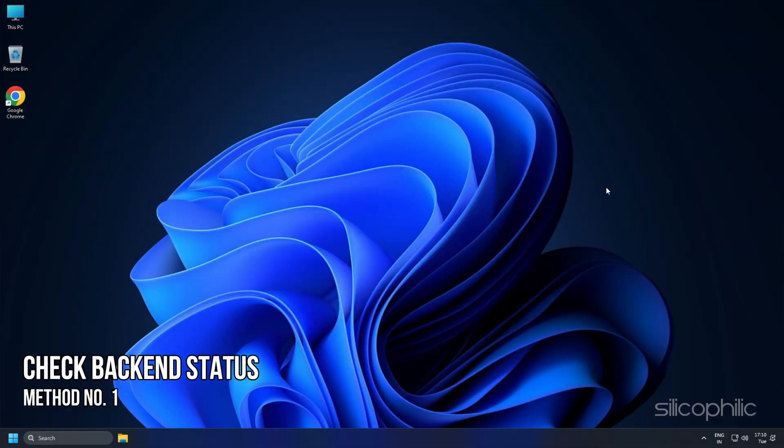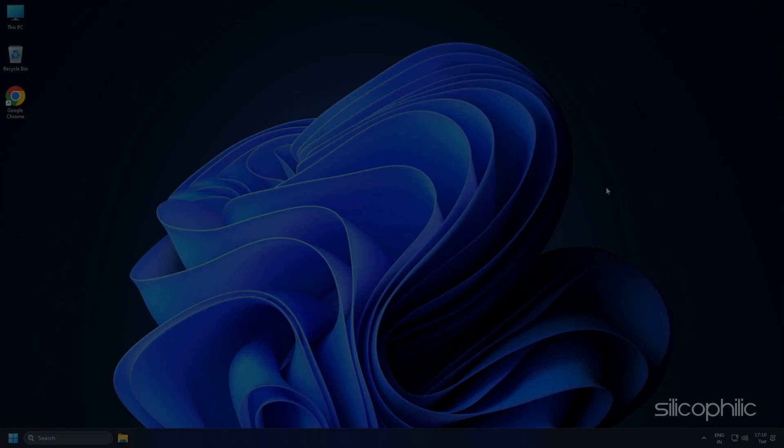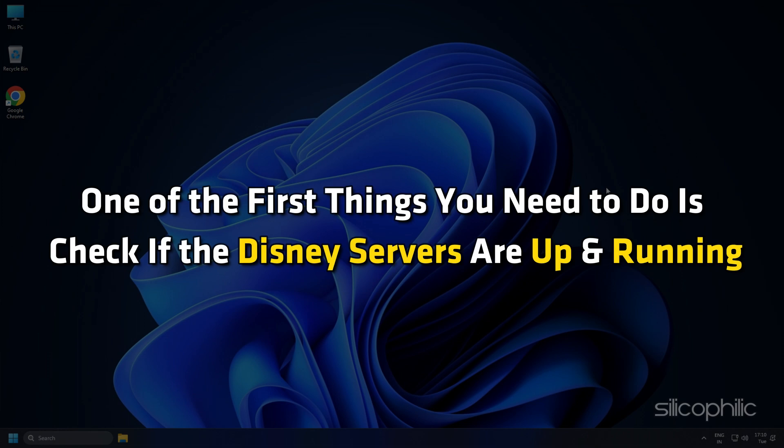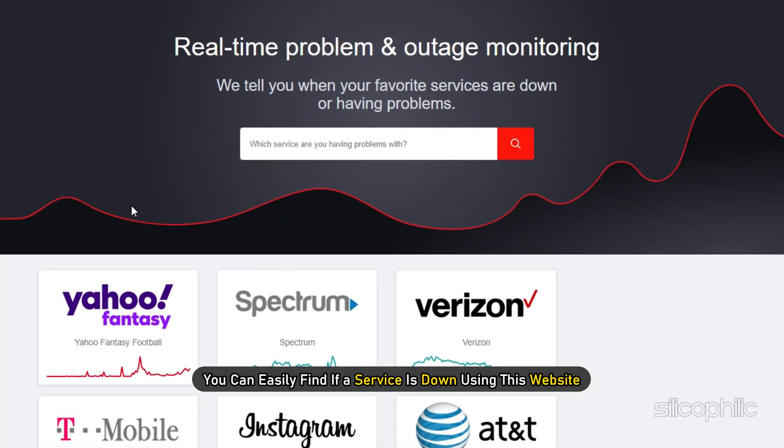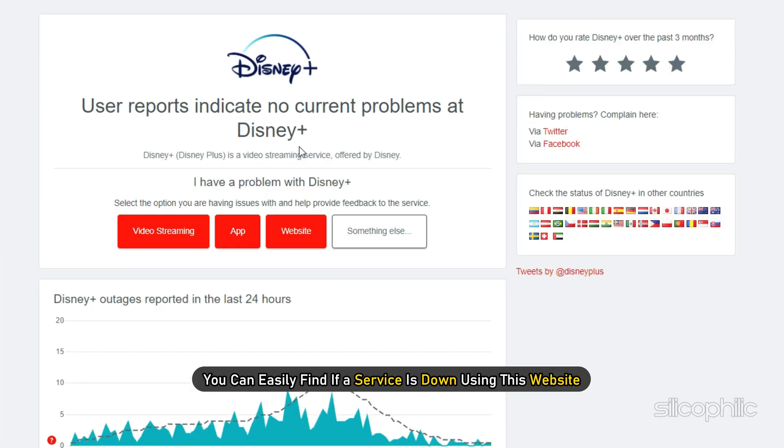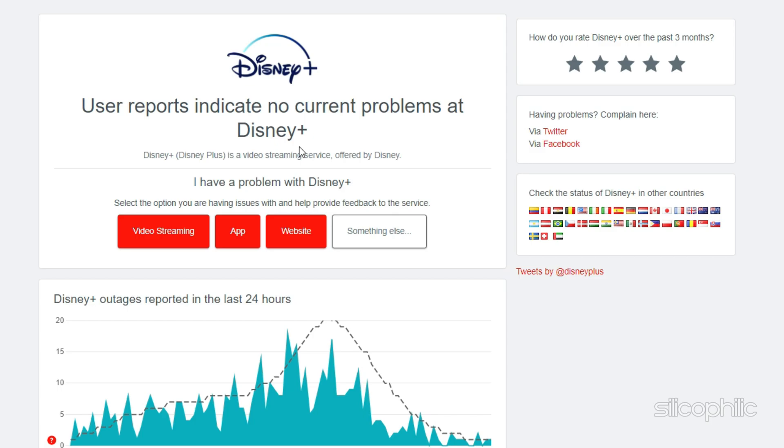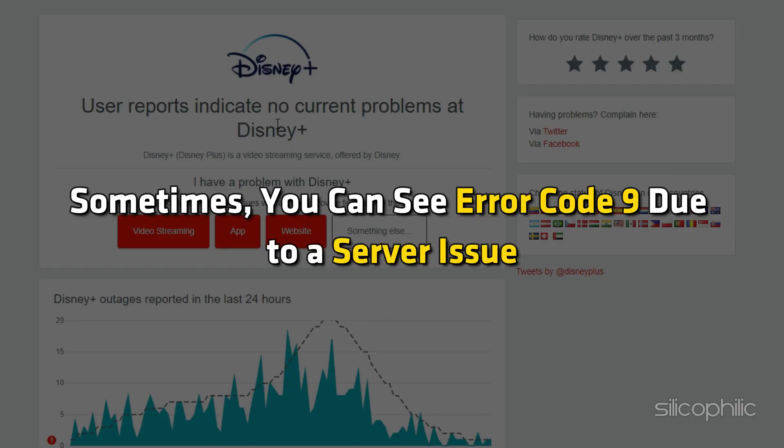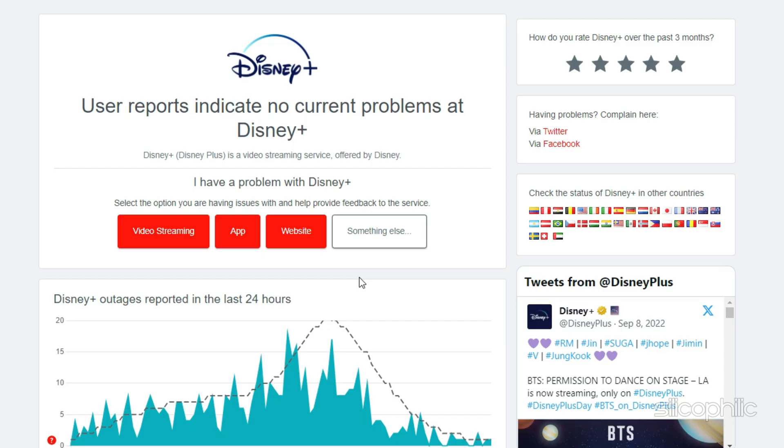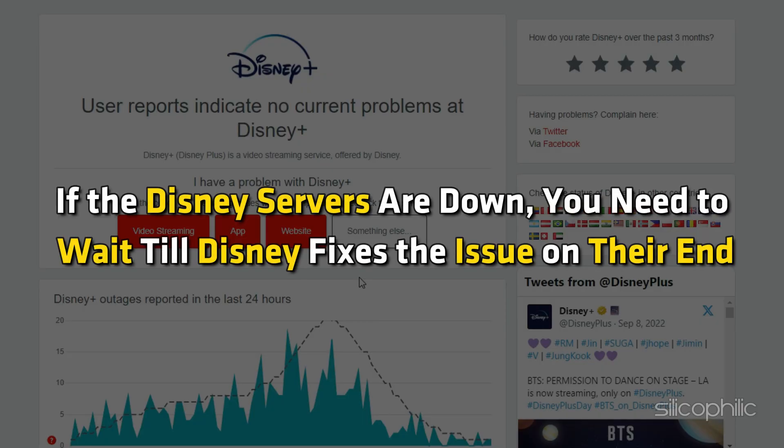Method 1: Check Backend Status. One of the first things you need to do is check if the Disney servers are up and running. You can easily find if a service is down using this website. Sometimes you can see Error Code 9 due to a server issue. If the Disney servers are down, you need to wait till Disney fixes the issue on their end.